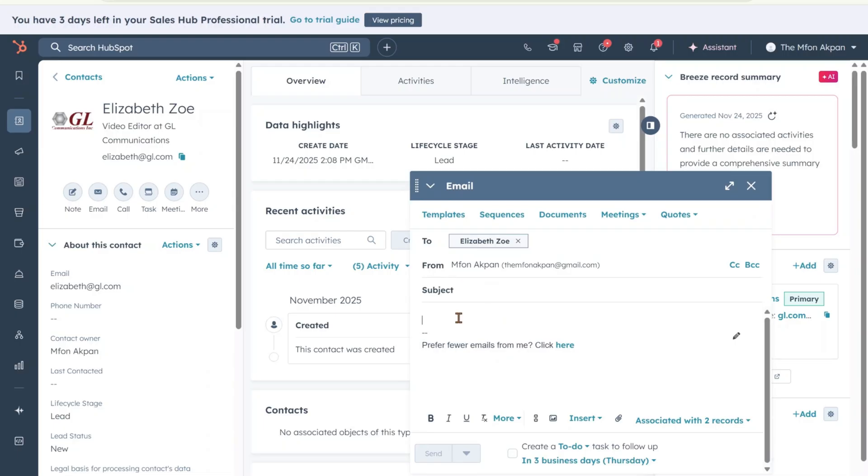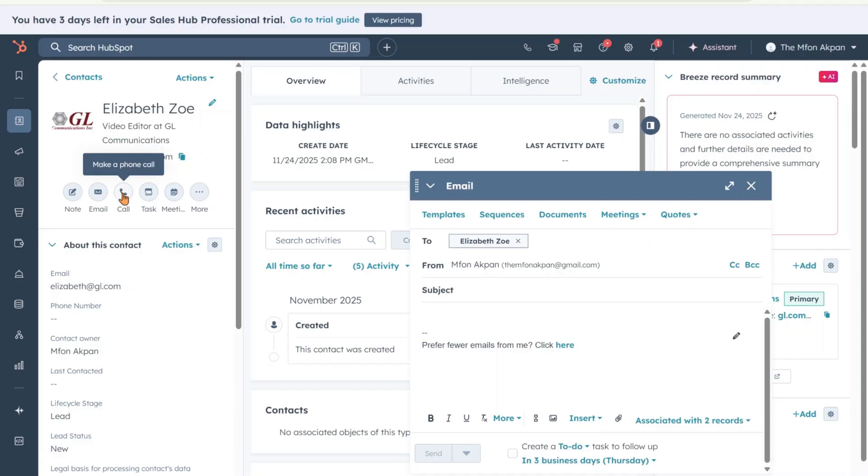You can also send Elizabeth an email from the CRM platform. This is what it looks like. You can add your subject here, add the body of the email and send the email from the CRM. You can also make calls right here. You can also create a task right here.